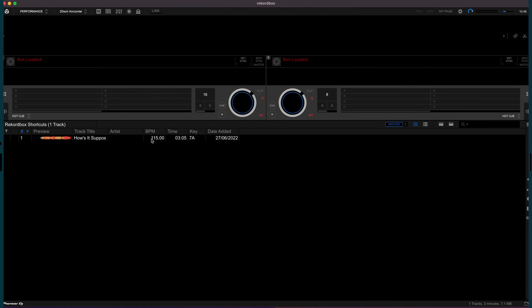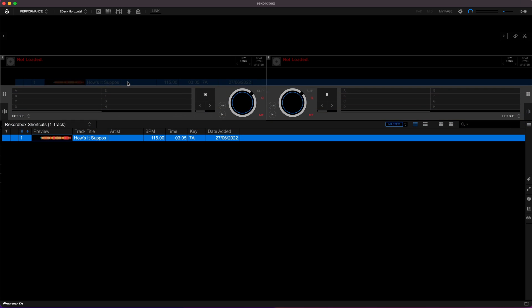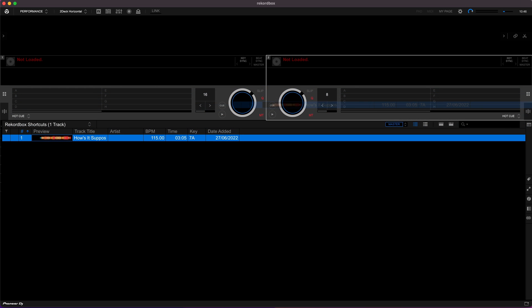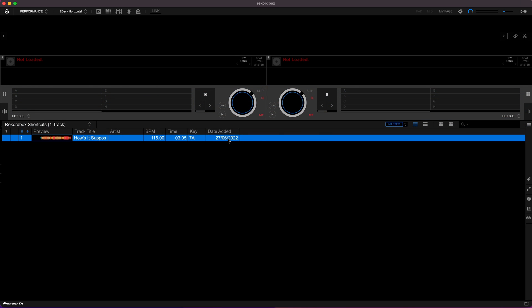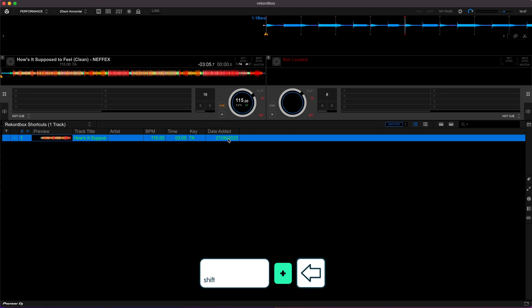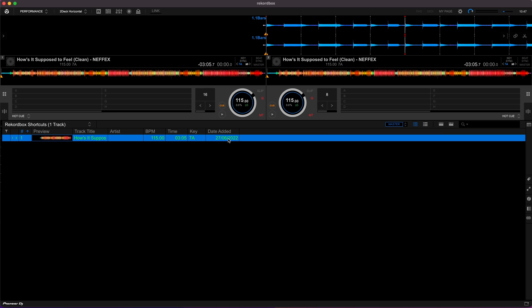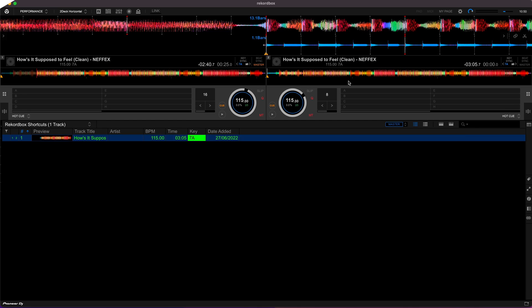Right, so in Rekordbox, the first tip I'm going to teach you is how to load a track onto either Deck 1 or Deck 2. This may not sound like a big time saver, but when you're dealing with maybe even a hundred tracks, every time you're dragging that track physically with the mouse is wasting time. This is really simple. All you need to do is press shift and left to load it onto Deck 1 or shift and right to load it onto Deck 2. You won't believe how much time this is going to save you.